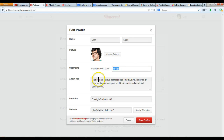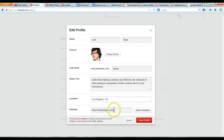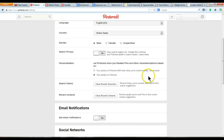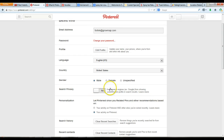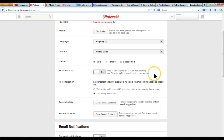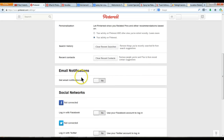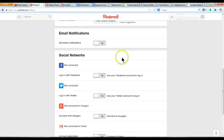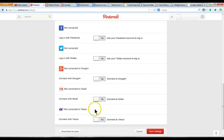This is where you can edit your profile, including changing your picture. You can choose a username here — that's what people will see publicly, and it's actually what the URL of your Pinterest boards will be. Write a little something about yourself. I've set the location to Los Angeles, but you can change that to whatever you like. I put a website in there and I'm going to save that profile.